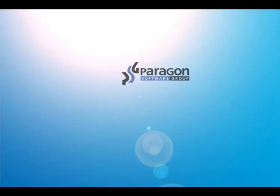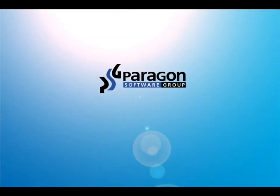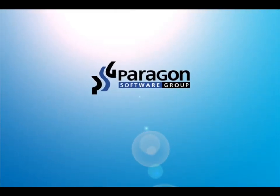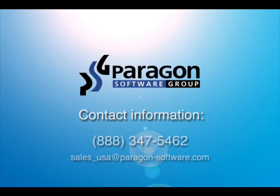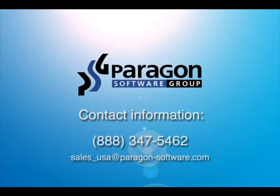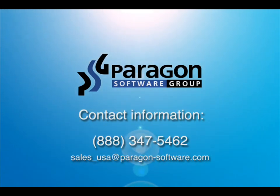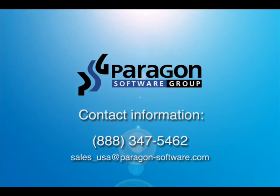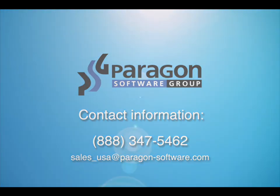For additional information including sales, or if you would like to receive an evaluation copy of the software, please contact us at 888-347-5462 or email us at sales-usa-paragon-software.com. Thank you for viewing this Paragon Software Group presentation.